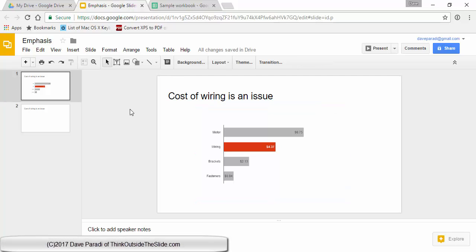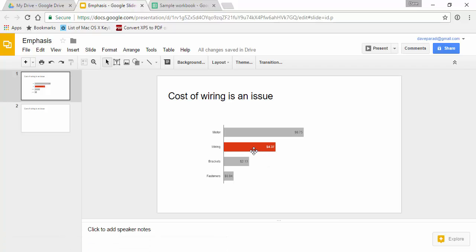In this video I want to show you how to create a graph that emphasizes one or a few columns or bars so that the audience's focus goes straight to them. This is an example where wiring is the issue, so we want to show that in a bright color and the rest of the values in a more muted color.